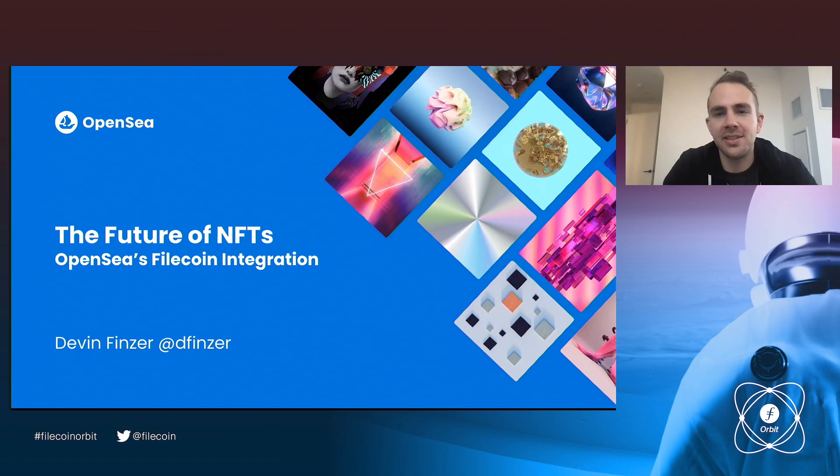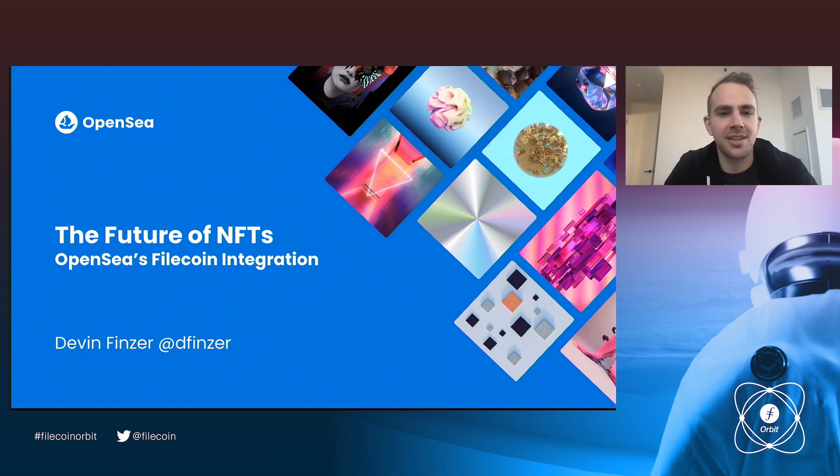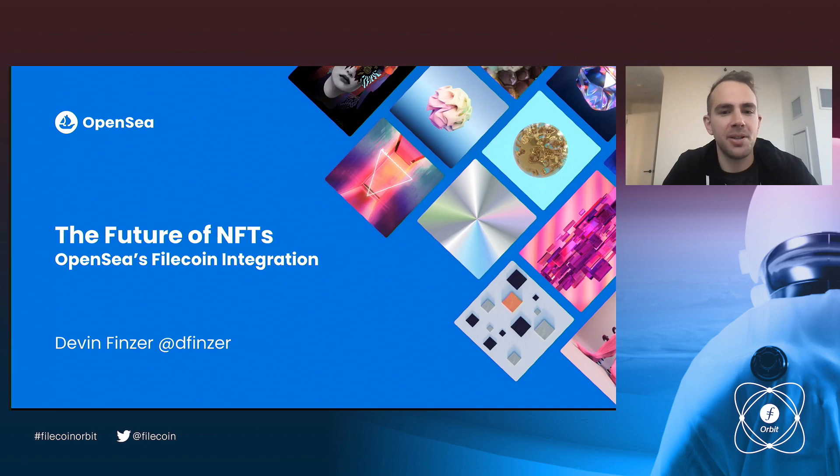Hey everyone. My name is Devin. I am the CEO and one of the co-founders of OpenSea. And I am here to talk about the future of NFTs and in particular, OpenSea's Filecoin integration. Maybe slightly less of a technical talk than the other ones, but hopefully it should be fun.